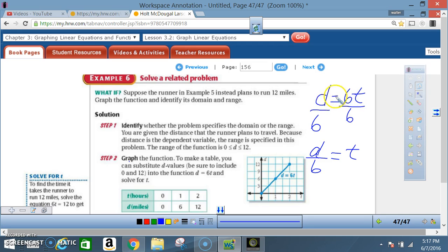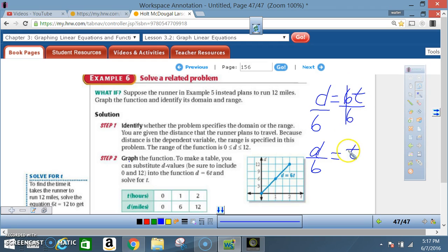Starting from d = 6t, I want to get t by itself, so I divide both sides by 6. That gives t = d/6. Now I'll take the d values and plug them into this equation to find my t values.